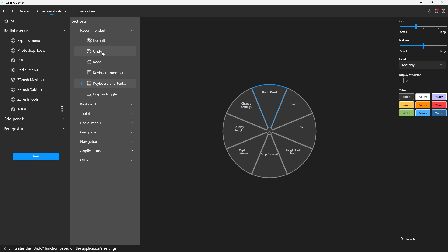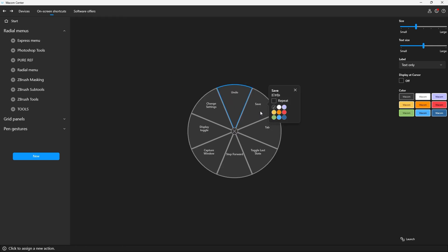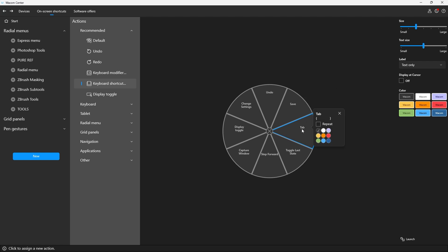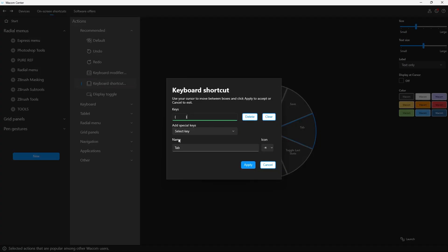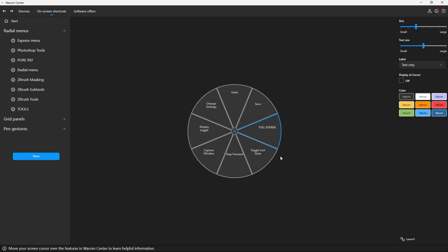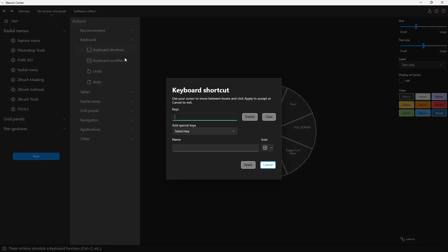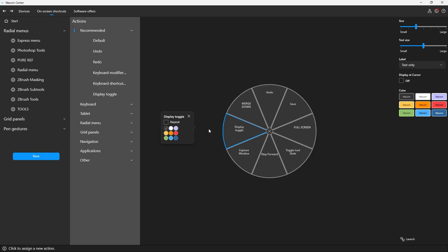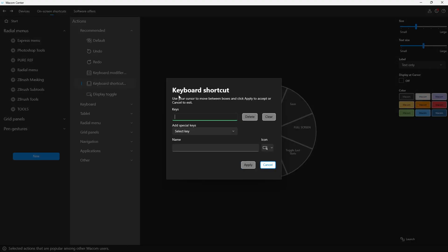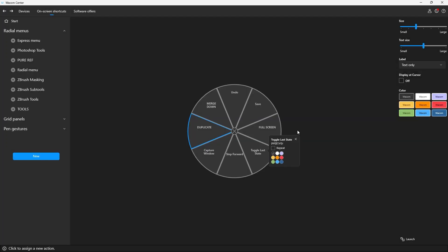Now let's assign some shortcuts for Photoshop. I'll click on one slot and assign Undo. Another slot will be Save. This tab shortcut is actually full screen — I'll click Keyboard Shortcut, type Tab, and name it "FULL SCREEN." For another slot, I'll click Keyboard Shortcut and type Control+E — this is Merge Down — and name it "MERGE DOWN." For one more, I'll type Control+J, which is Duplicate in Photoshop. Click Apply, and that's it. You can click anything you want and assign any shortcut.